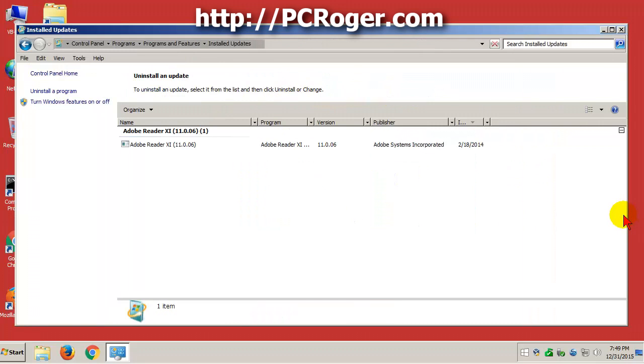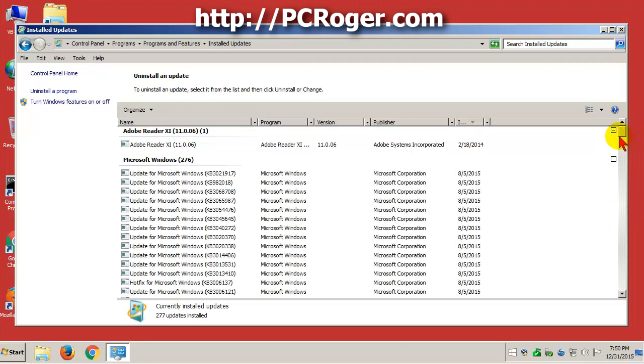What we are going to be looking for is a particular Windows update, KB3035583. Okay, that took a while.